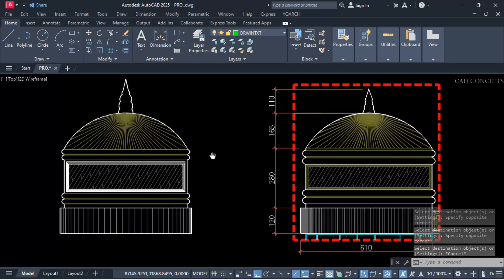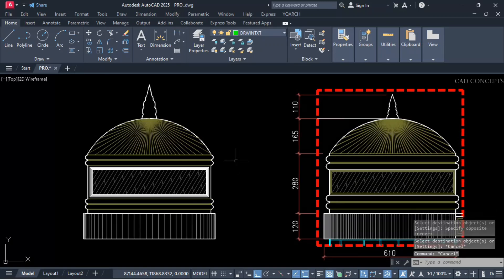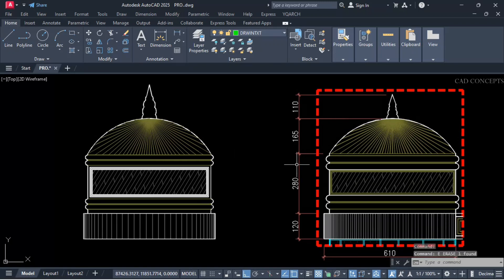So this way you can design dome elevation perfectly — something like this as you see here. This way you can design it.